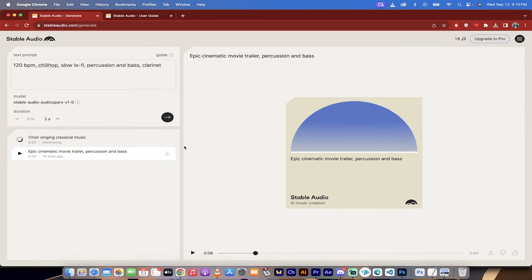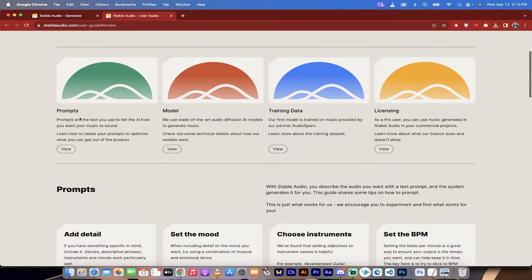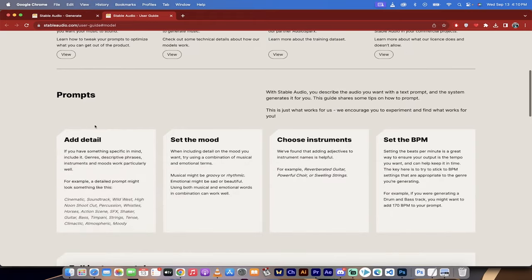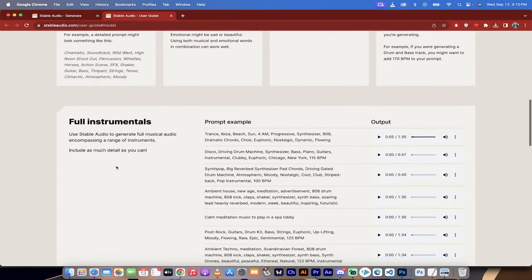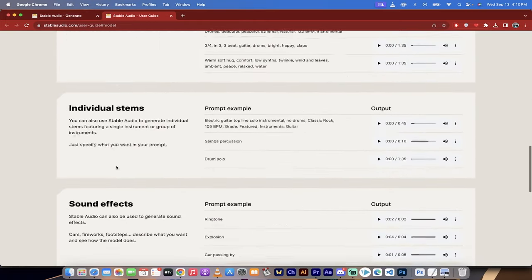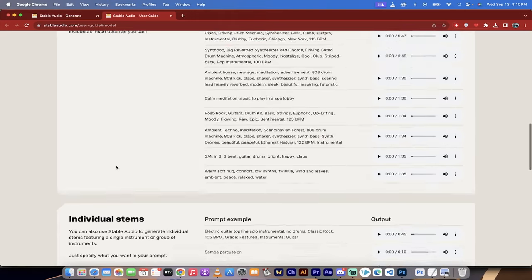Again, this is currently free to use. Now, if you go over here to the user guide, I want to show you a few things. Right now, there's only one model that it's using, and it was trained on Sparks Audio, I believe is the name. So again, it's free, but it's still limited. It's the first day type thing. But here's some examples. You can create full instrumentals.